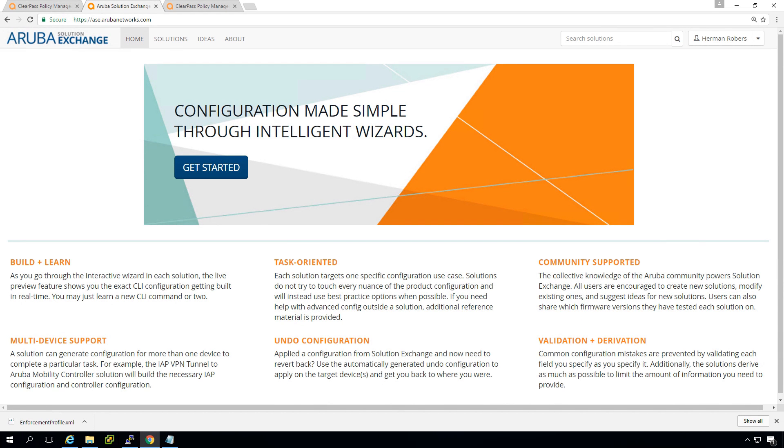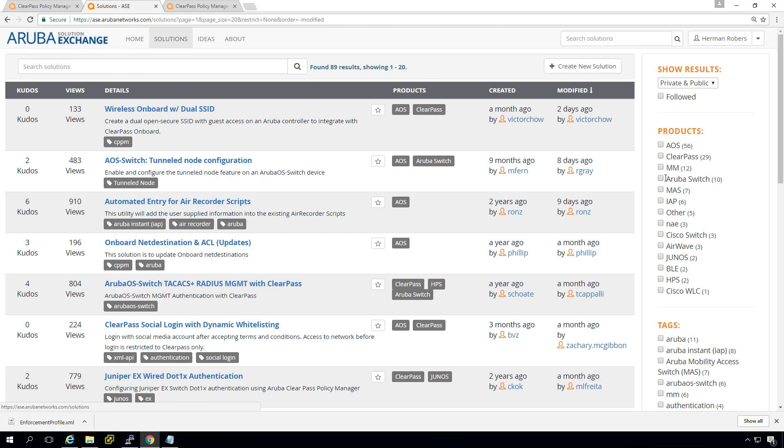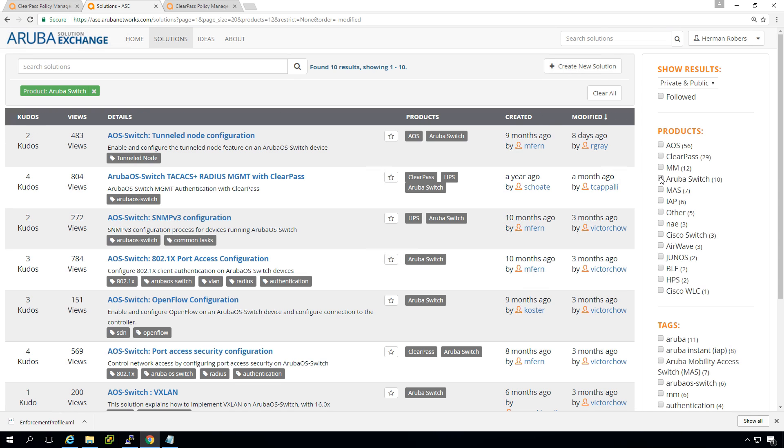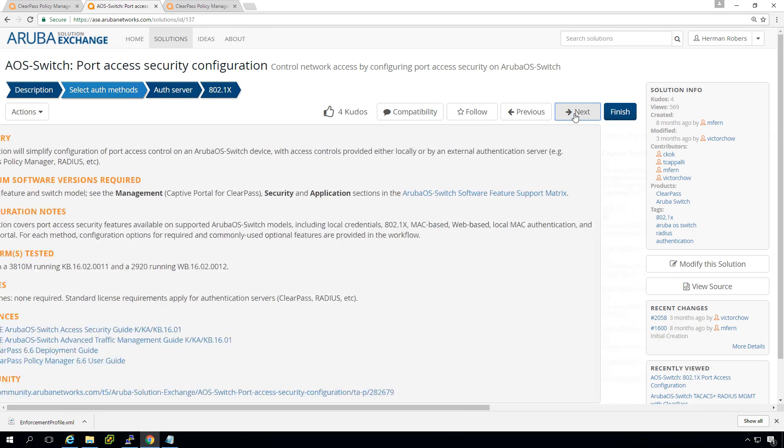And we will later on add max authentication in the next video to that. So to get us started again, we go to Aruba solution exchange. We go to the solutions here on the right. We can select Aruba switch solutions. So we see only the solutions that are related to Aruba OS switches. And let's pick this one, the port access security configuration because that matches more or less what I want to do today.